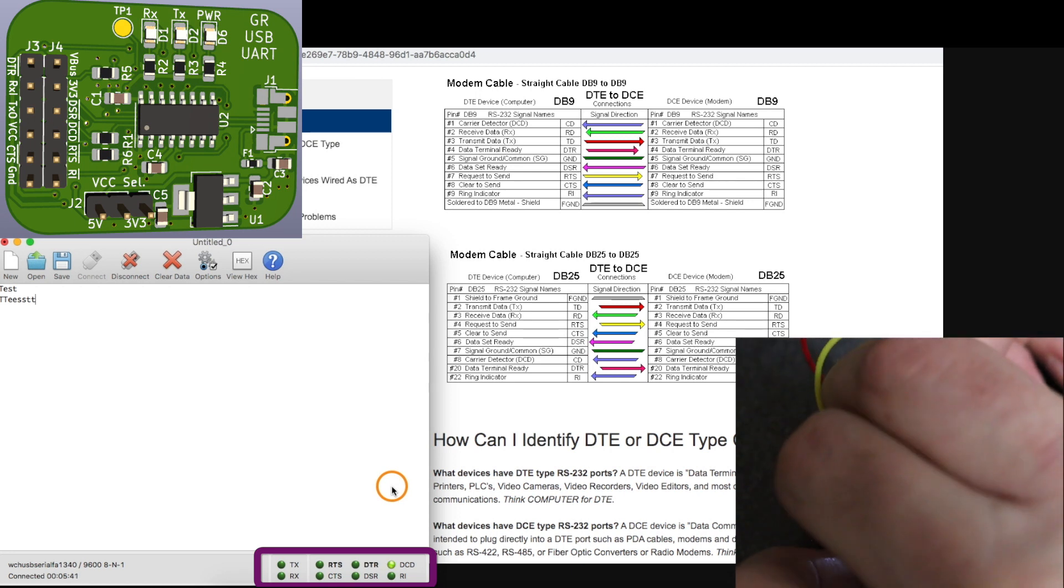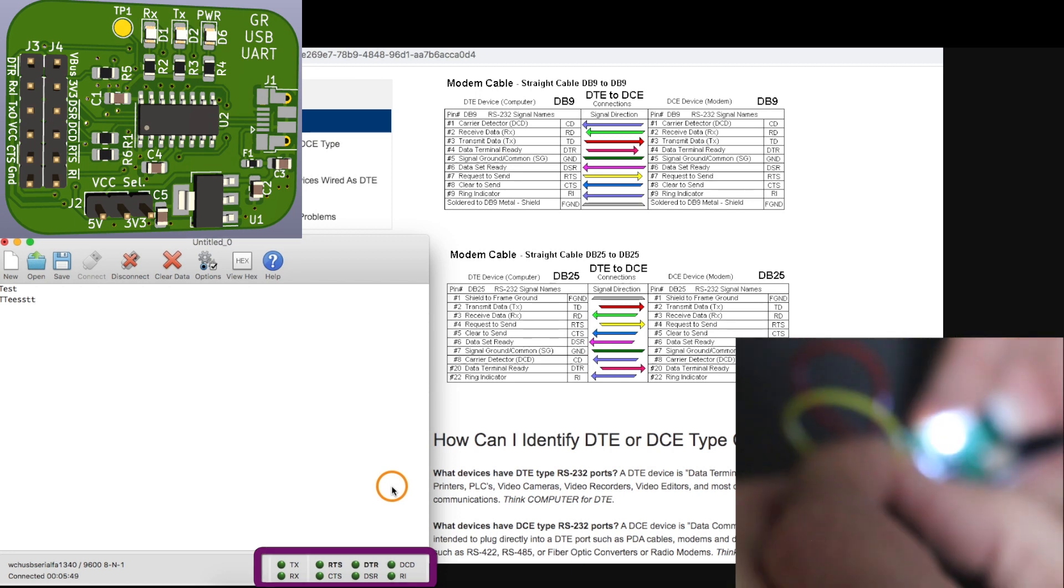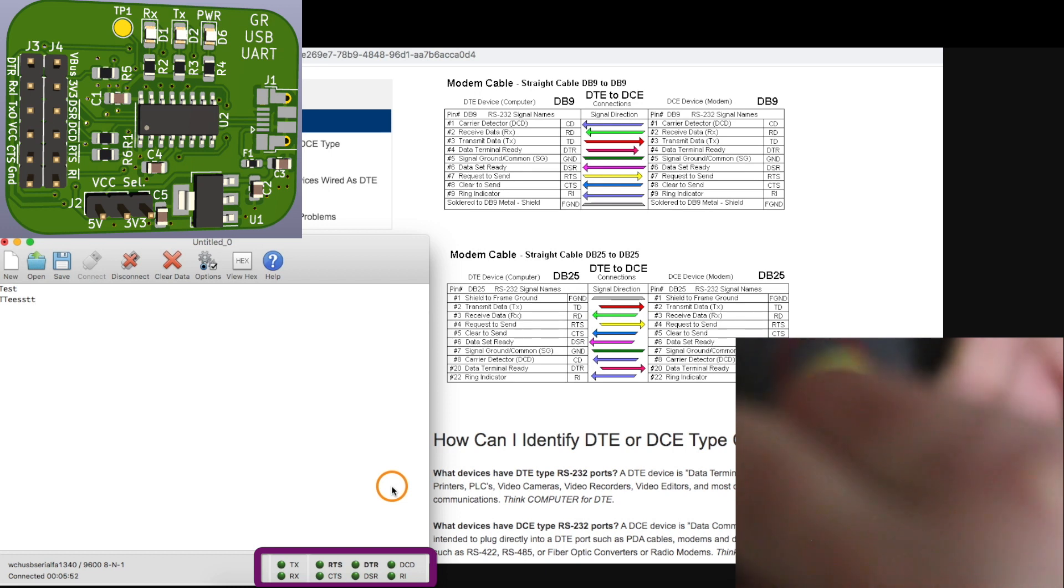DCD, that one's working. DSR, that one's working.